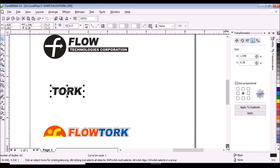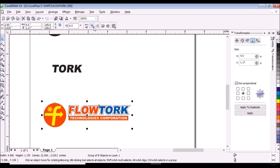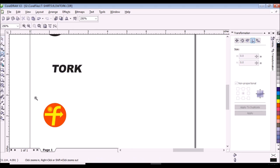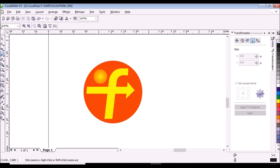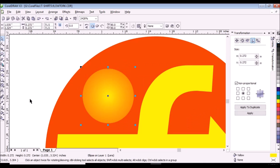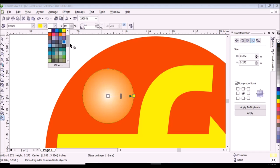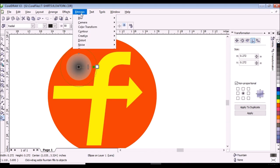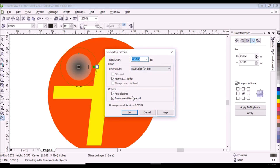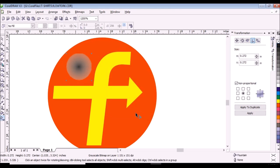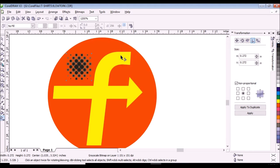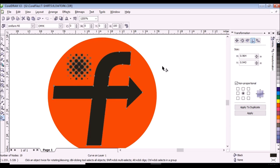Then we will make the positive for the color yellow. Click the design and click ungroup on property bar, click on the background to deselect. Select some parts of the logo and delete. Zoom in the remaining logo, click pick tool and select the small yellow circle. Change the fountain fill to 80% black to white and do some adjustments. Then convert the small circle to 150 dpi grayscale bitmap, then convert it to halftone. Click the F logo and color it with black, then delete the round red.